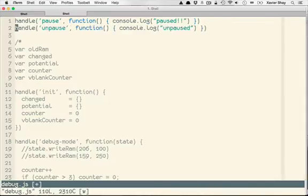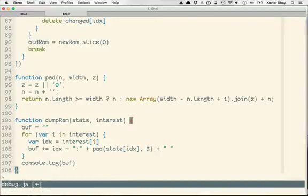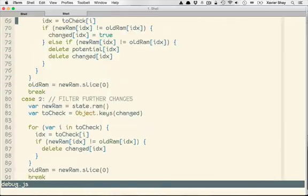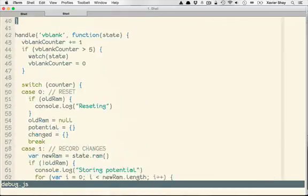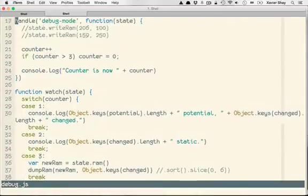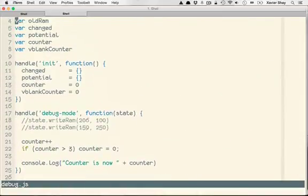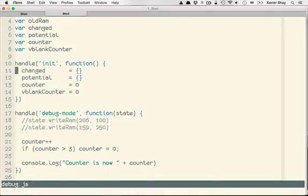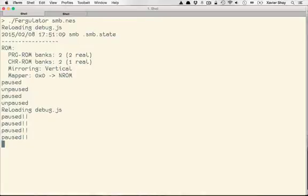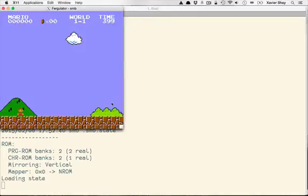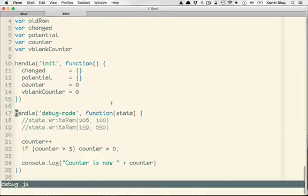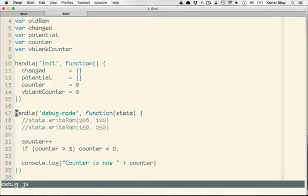We're going to use this to do some automated debugging on Mario's Y position to try and figure out which RAM spot that is using. So I've set up a few helper functions and whatnot. But the important ones are we've got init to set things up, which I'll need to reset machine to get. And debug mode. So if I press M, it sends the debug mode event.